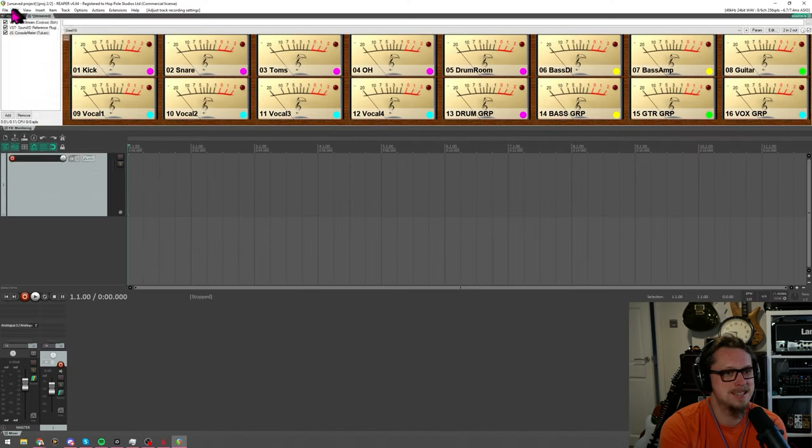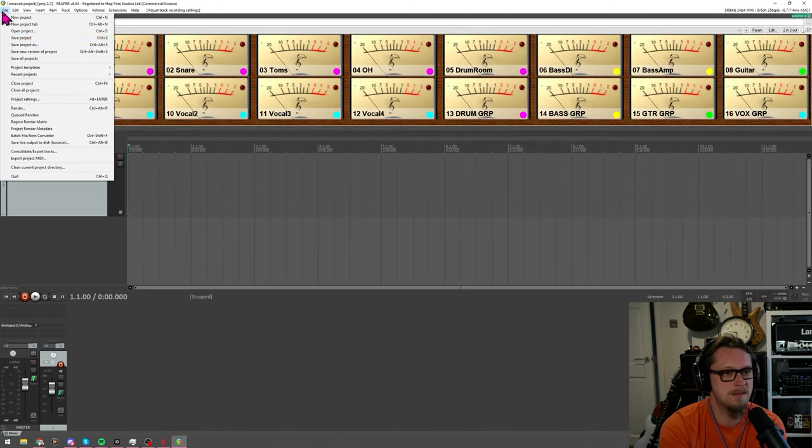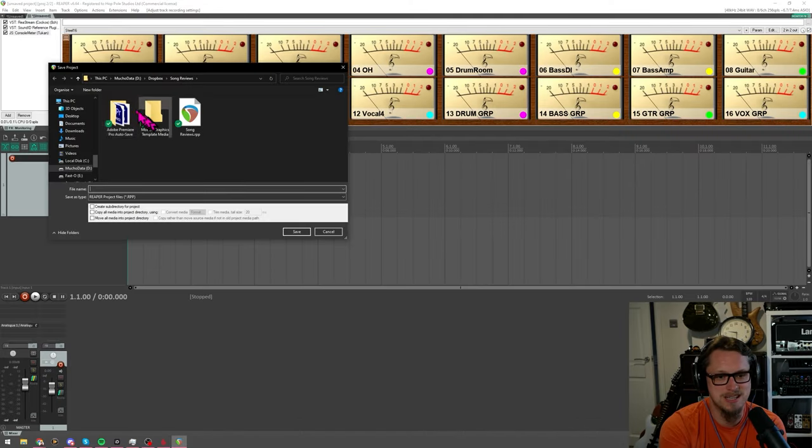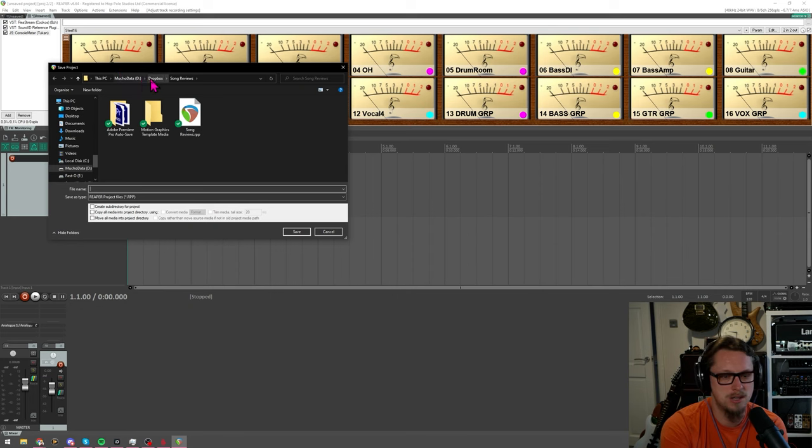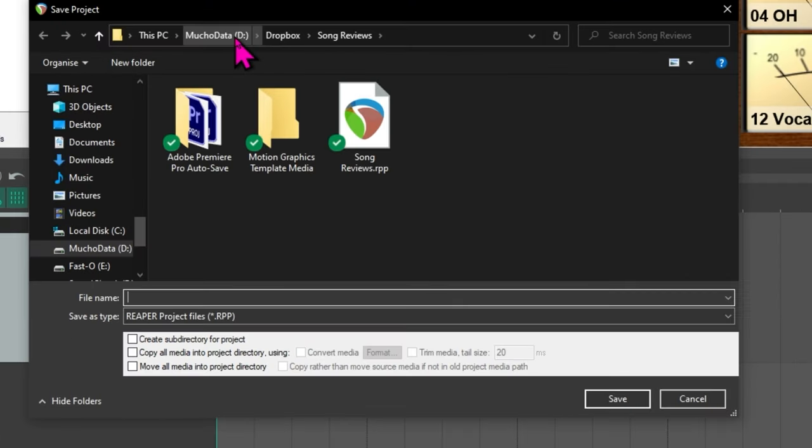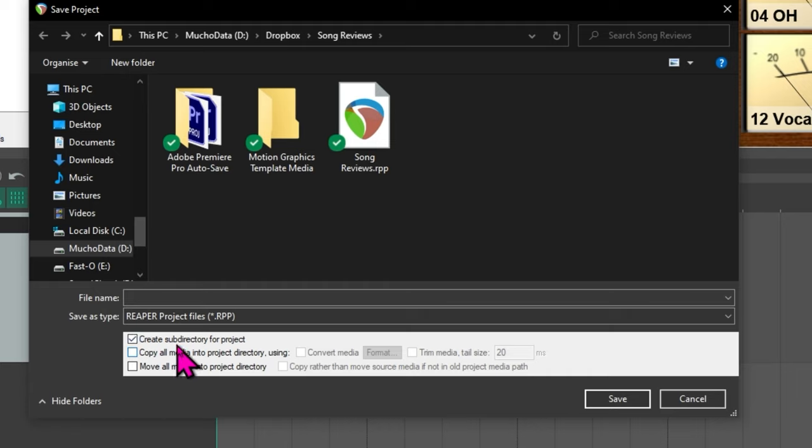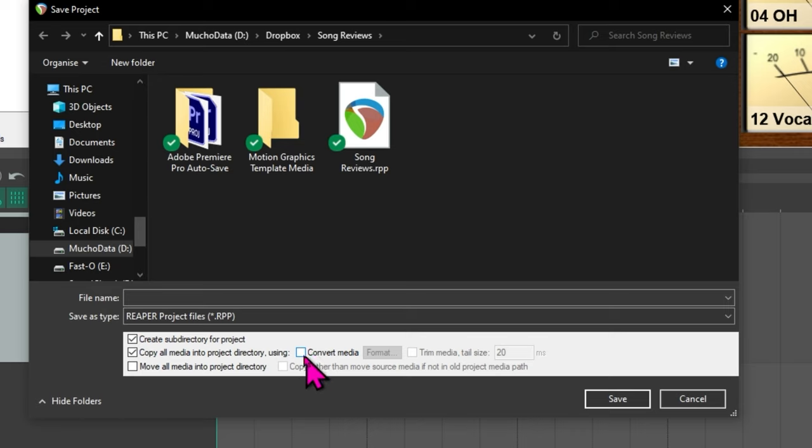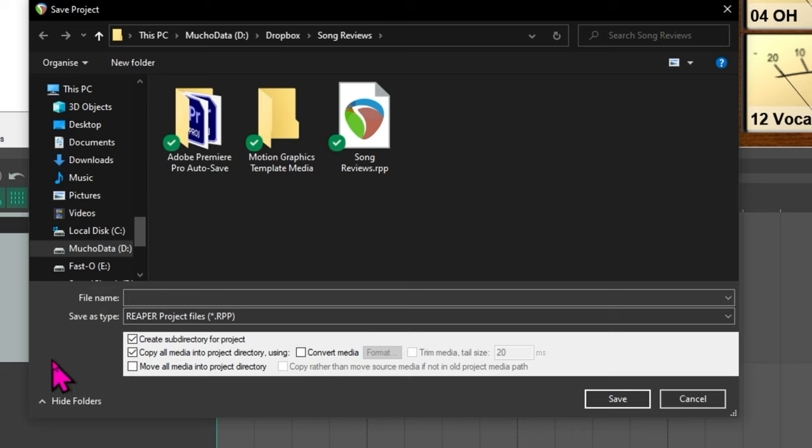And then when the project is finished consolidate slash export tracks is always an option which trims things or a version that I like to do instead is simply file save project as and then I find a new folder for it when I'm finished and there's create subdirectory for project and copy all media into project directory. Now you can convert media there but I tend to leave it as wav files.